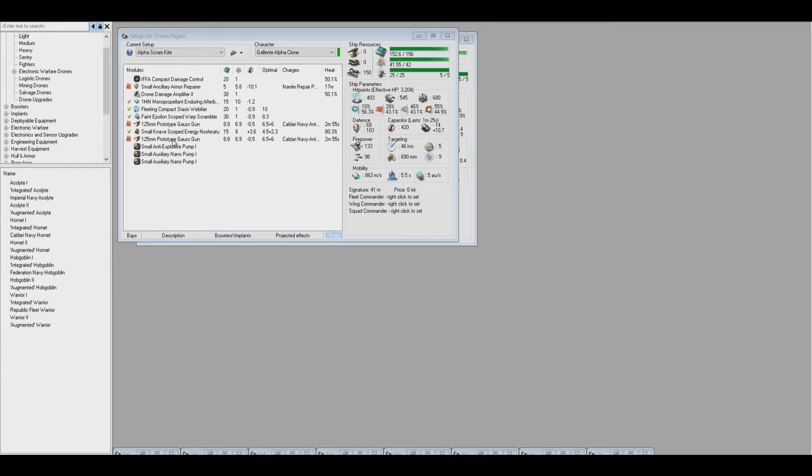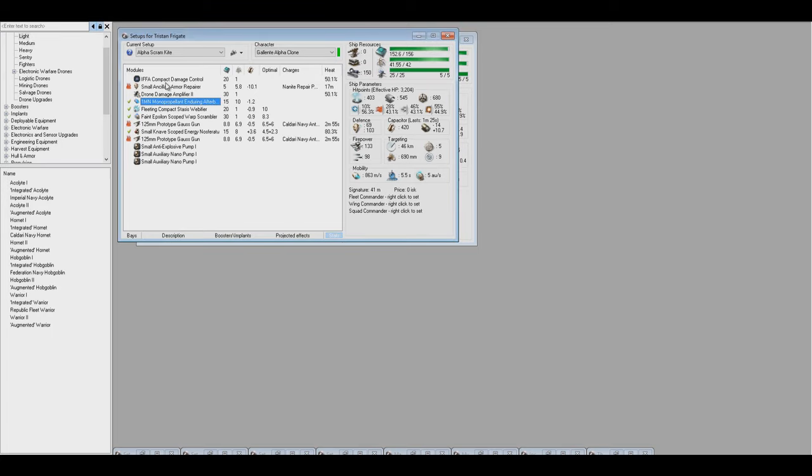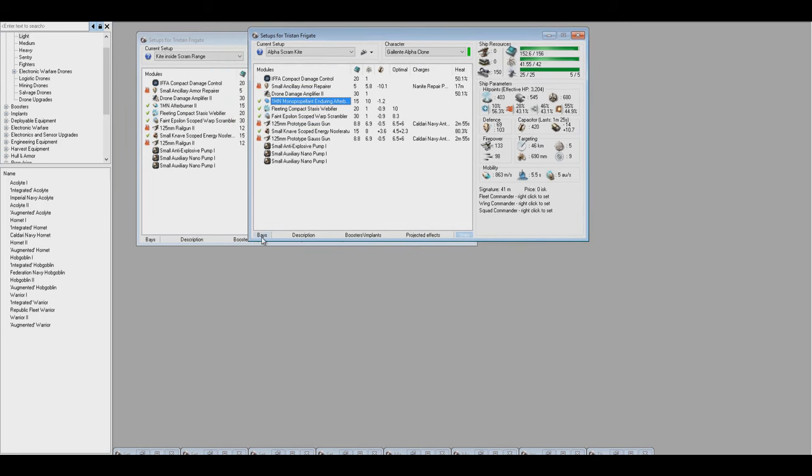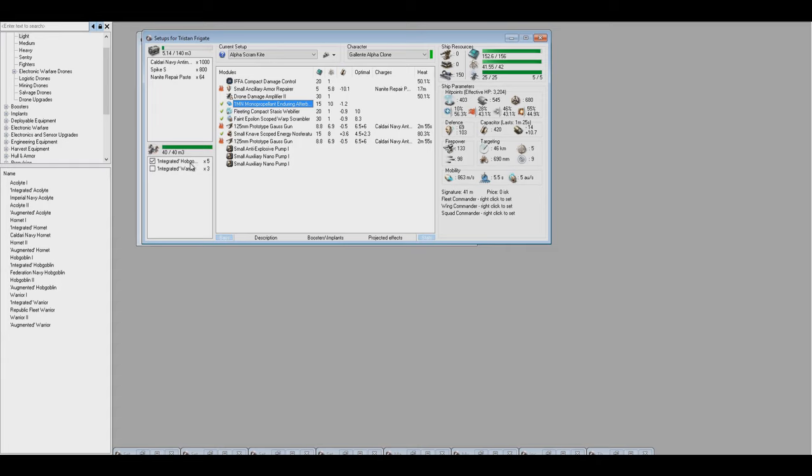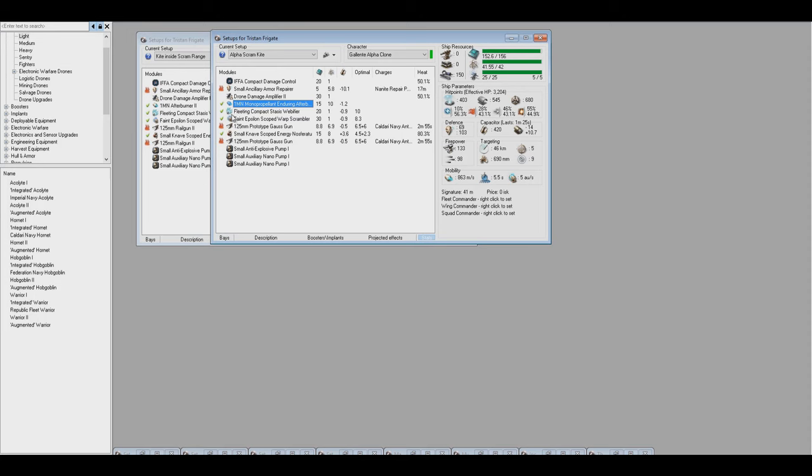As far as the modules go, there's no difference between a prototype and a Tech 2, or very little difference. The same damage, except for the fact with Tech 2, you're able to get the bonus from the specialization skill. I used integrated Hobgoblins and Warriors, but mostly the Hobgoblins. The Warriors are just there as backups, in case I decide I need to have explosive damage for that target that's coming in.